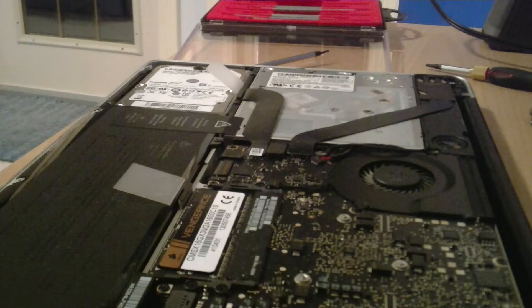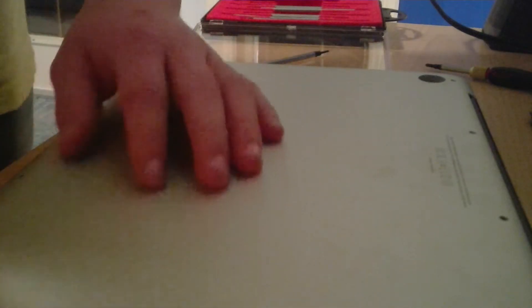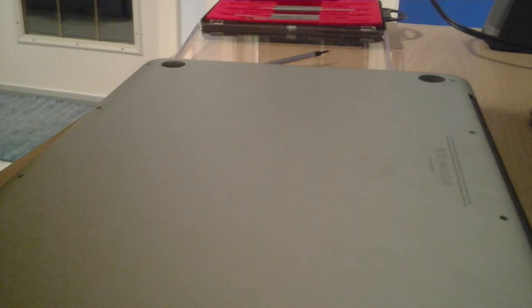You start putting the back panel on. You just start wherever you please. You screw them in. Remember, these three longer screws go up in the top. Put the three long ones in. Then you continue on with the rest.